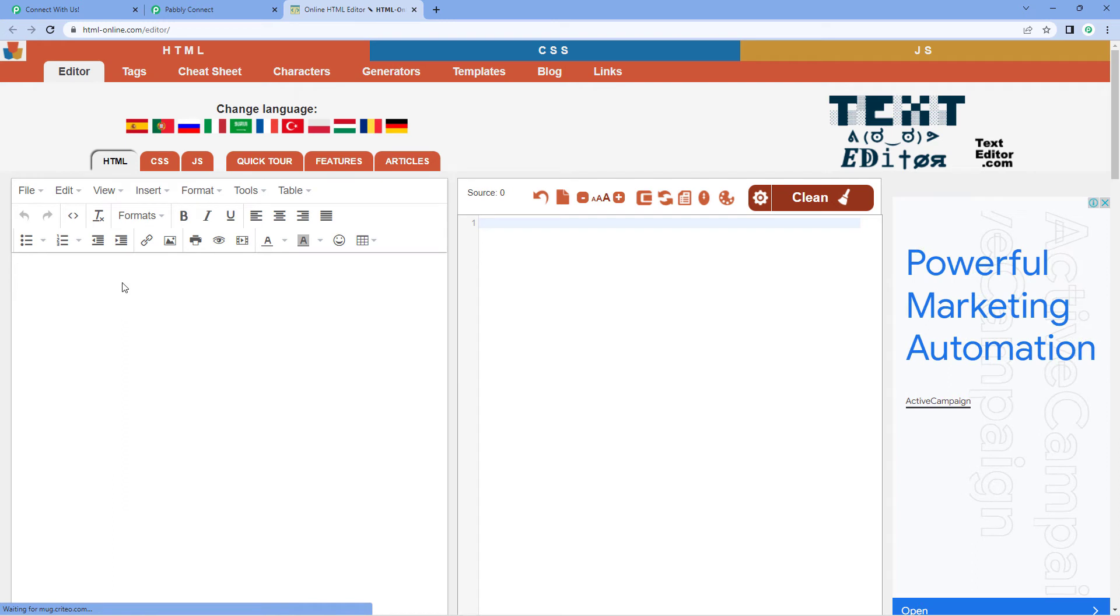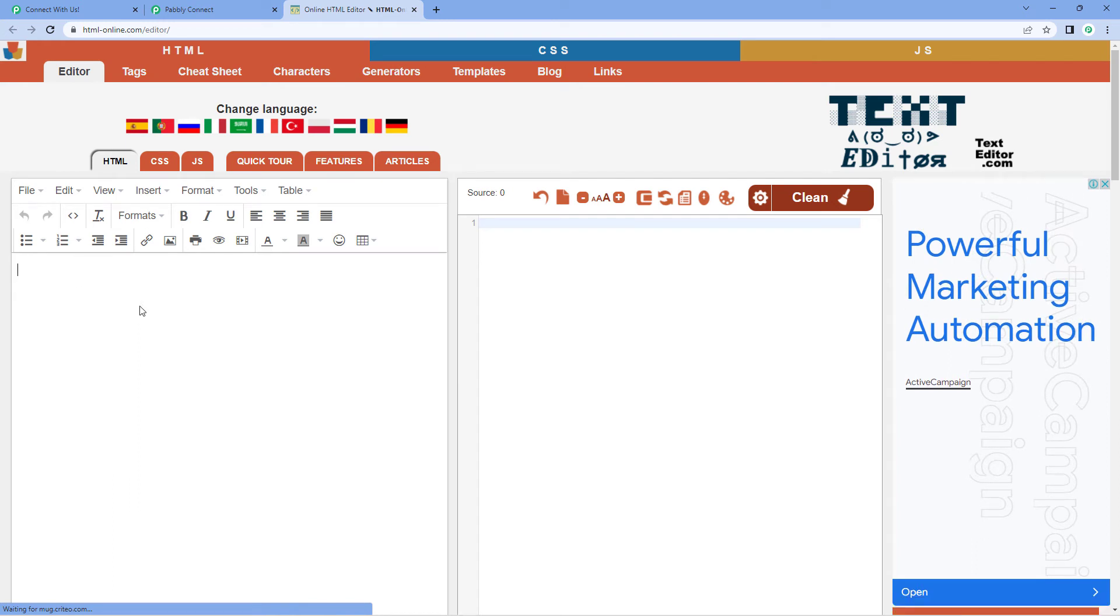And at this editor, basically on the left side, whatever text, whatever body or the content of the email you have, you just have to enter it. And on the right side, you will get the HTML body or HTML format of that very same email.